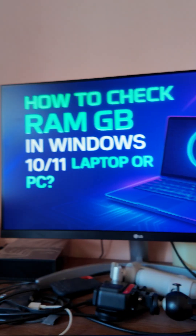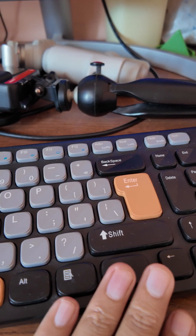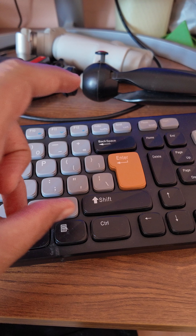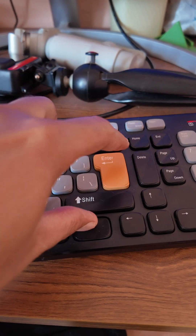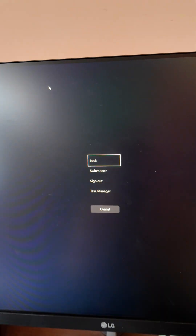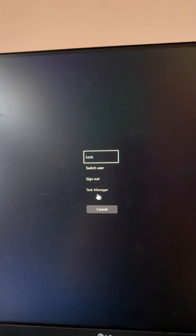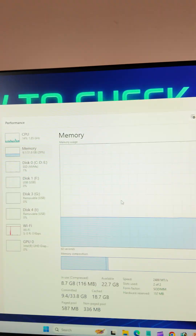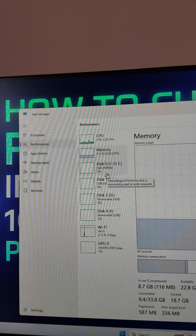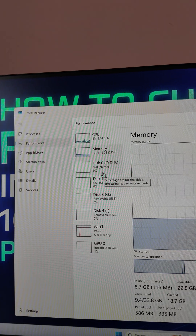Just go to your keyboard and press and hold these two keys — Alt and Ctrl — and along with Delete. When you click on this, you will see some options. From there, go to Task Manager. You can also open it through the Start menu.